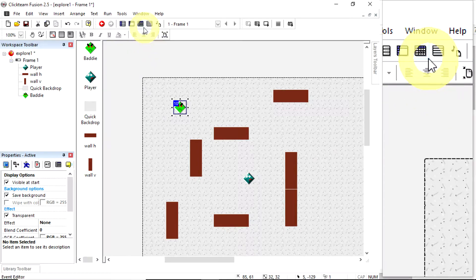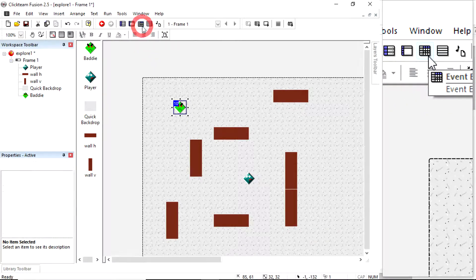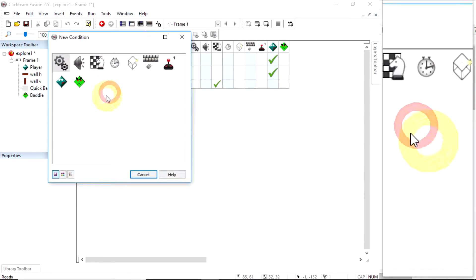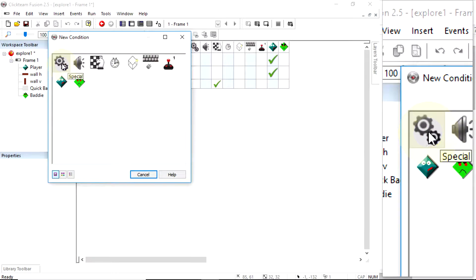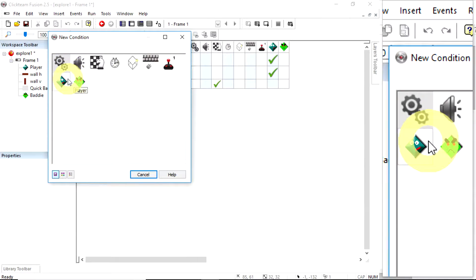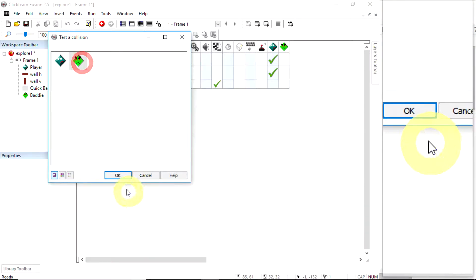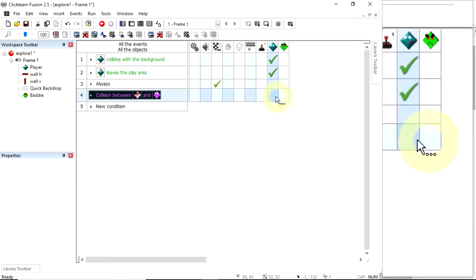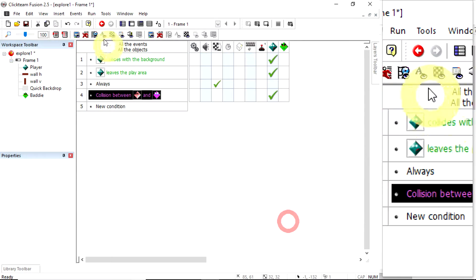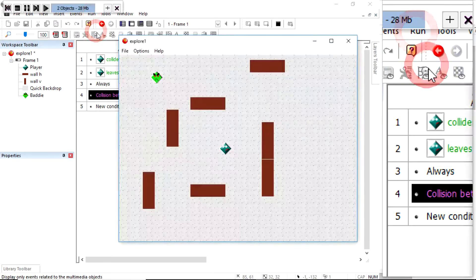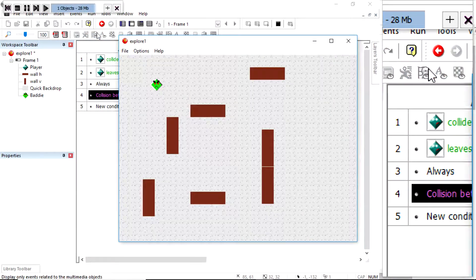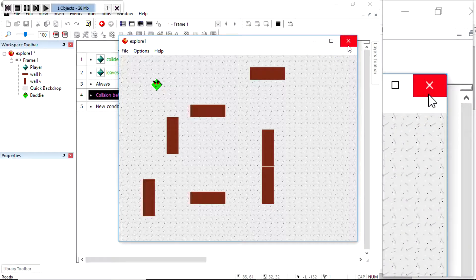I'm going to quickly code a rule in my event editor: new condition — when the player collides with another object, I'll select the bad guy, then right-click and destroy player. If I run the application and touch the bad guy, I'm gone. You could load a game over screen or use this for any traps or pitfalls.